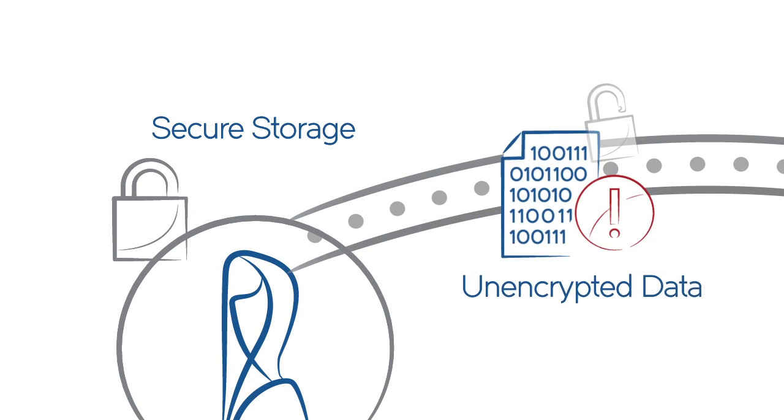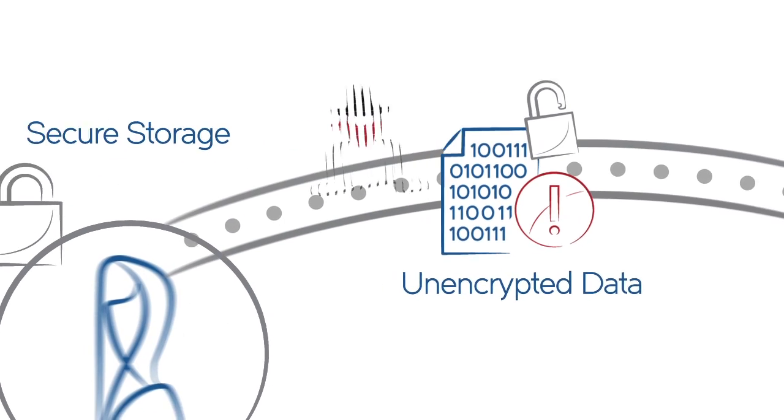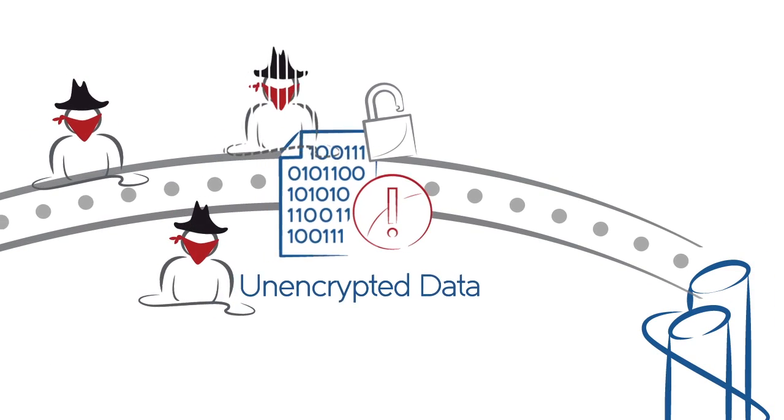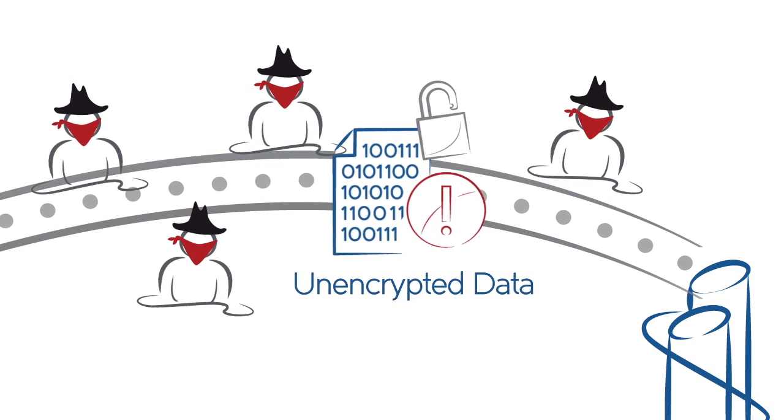In most cases, sensitive data is not encrypted between data centers, exposing it to breaches and theft.